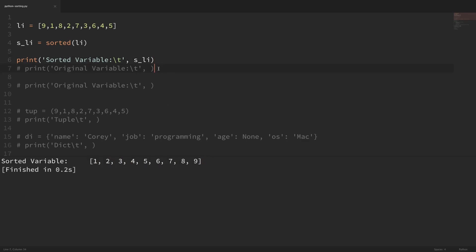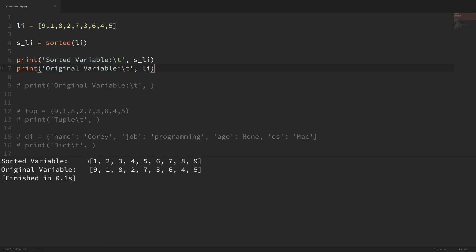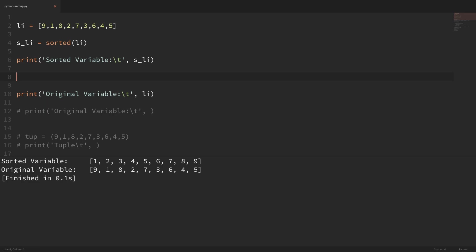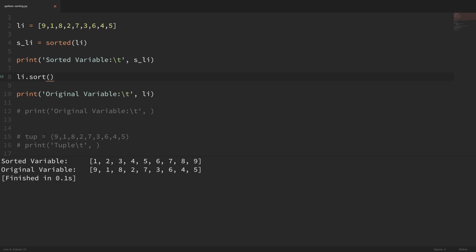We have 1 through 9 here. Now let me go ahead and print out my original variable as well. So I'm going to print out this li list, and now you can see that my sorted variable is a sorted version of that list, but my original is still the jumbled unsorted group of numbers. Now what if I wanted to sort that original list of numbers without creating a new variable? Well, there I can use the sort method on the list. So I can say li.sort, and if I run that, it also sorted the original list of integers.